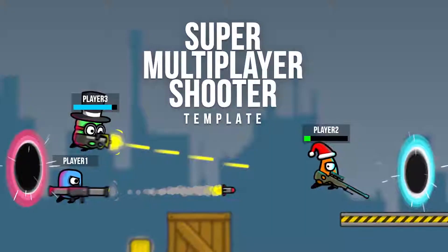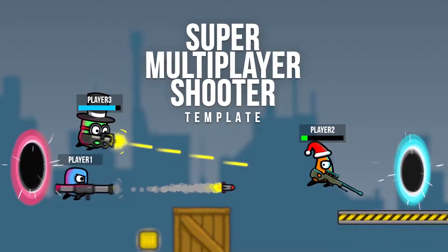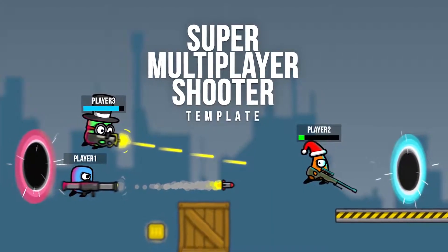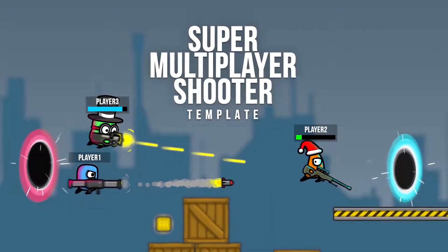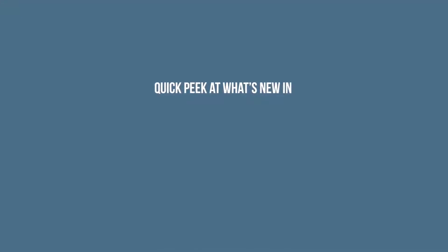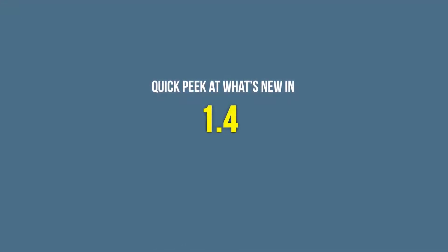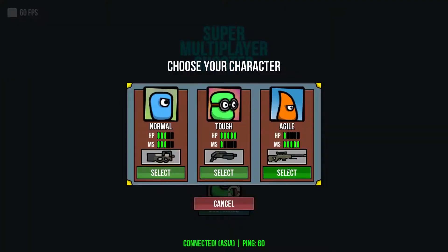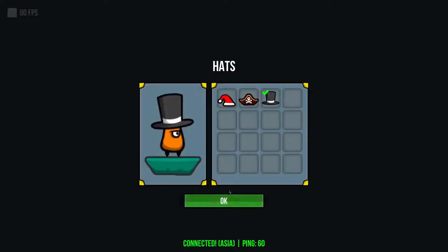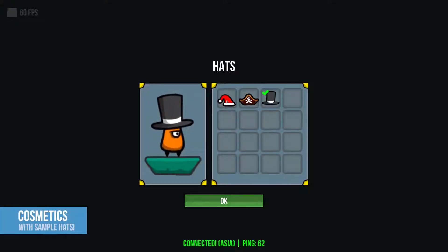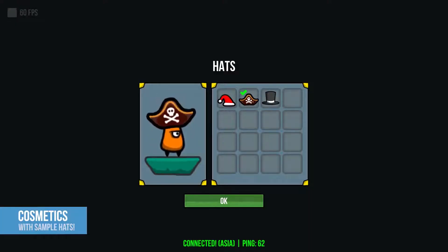The super multiplayer shooter template is one of those fantastic assets. It's got custom matchmaking systems, a smooth weapon system, various AI, flexible cameras, timed death matches, leaderboards and scoreboards, a multi-kill system.